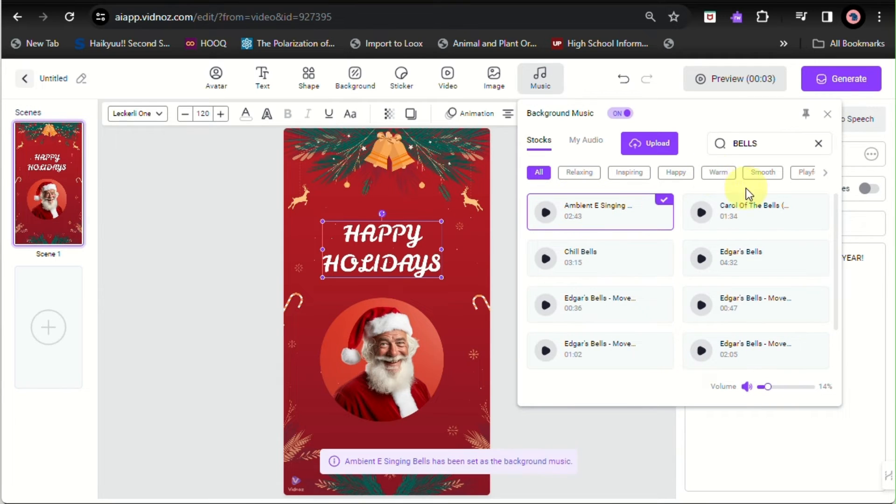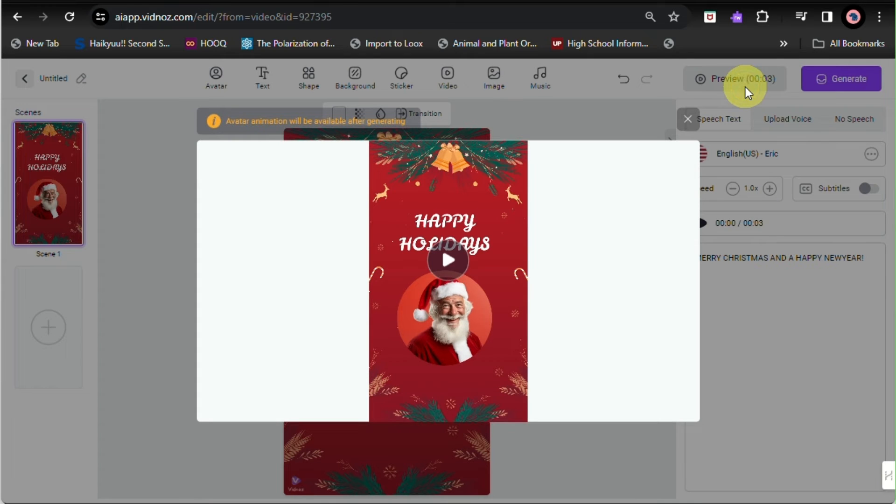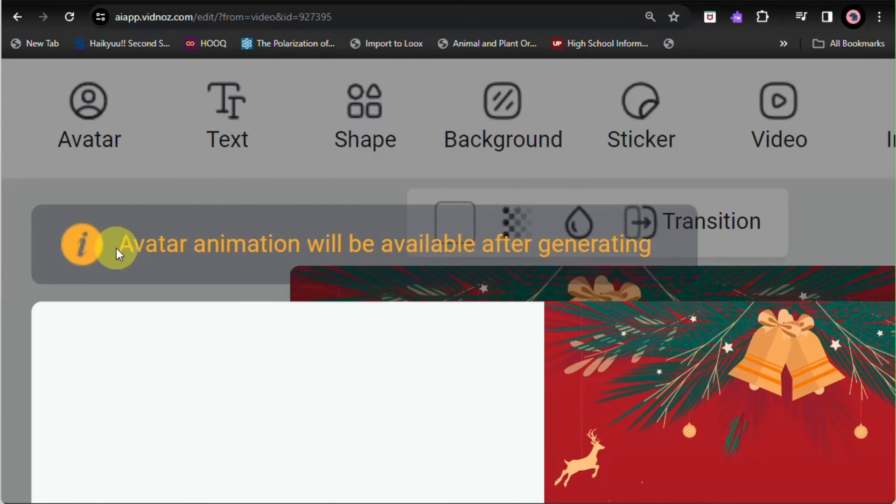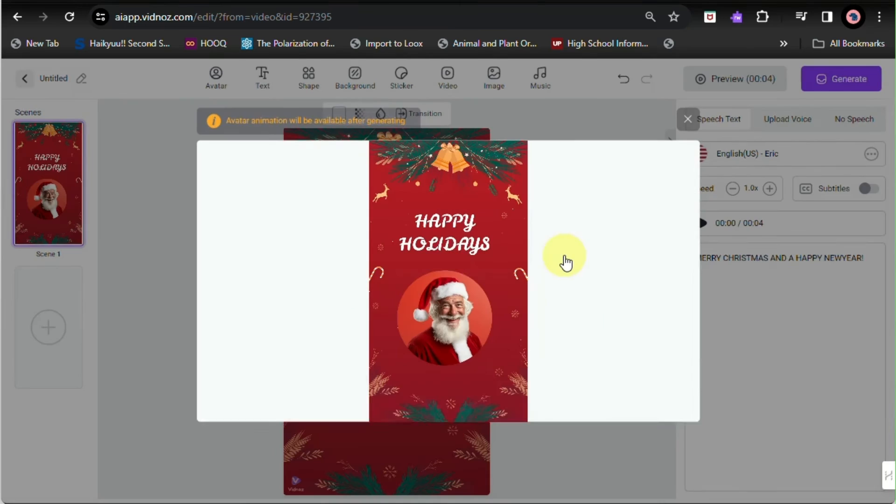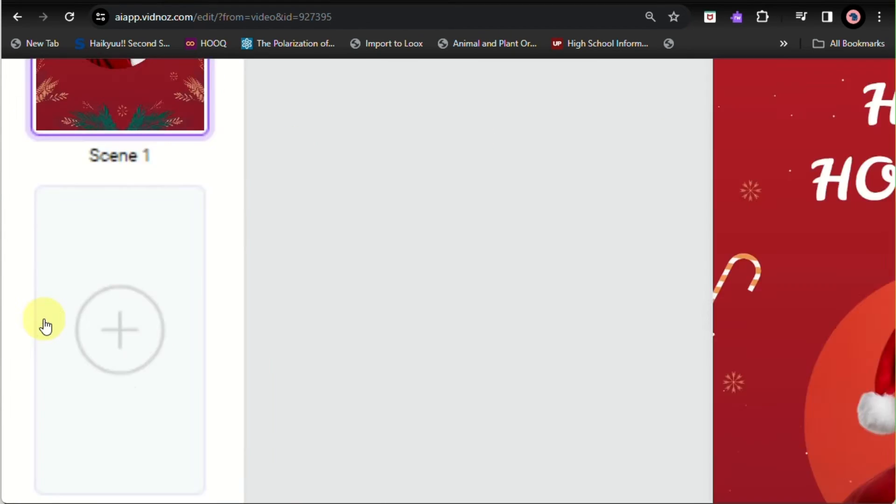So you can click on preview and you'll be able to see that there will be no animations yet, since the animation will only come through once you've successfully generated the whole video.